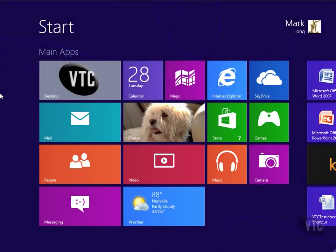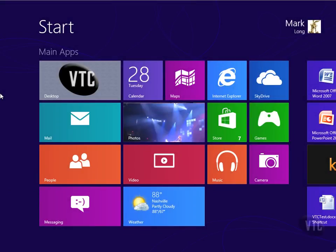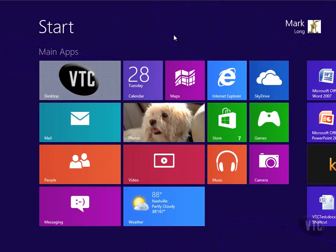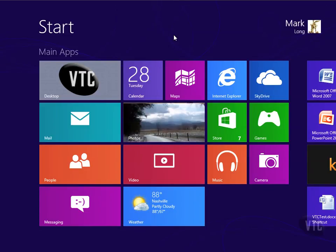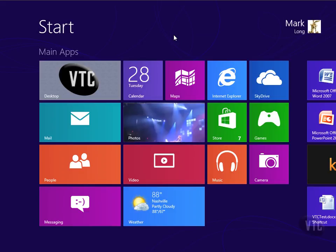The control panel is a place we go quite often. We want to do various things to our PC, add user accounts, uninstall programs, and so forth. Now let me show you how to get to the control panel in Windows 8. There's a lot of different ways to get there. First of all,